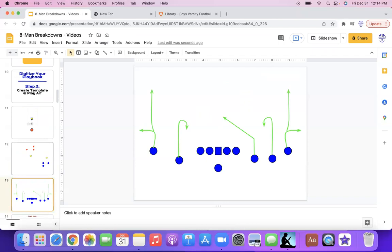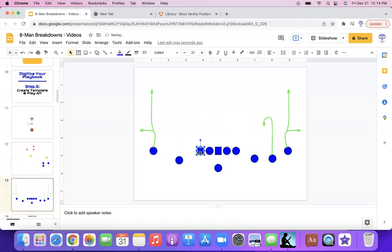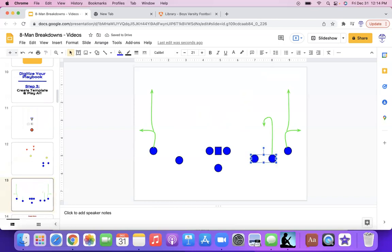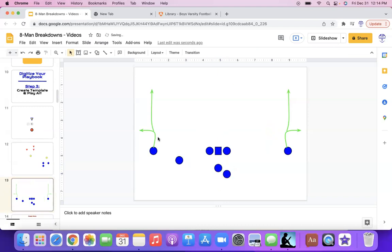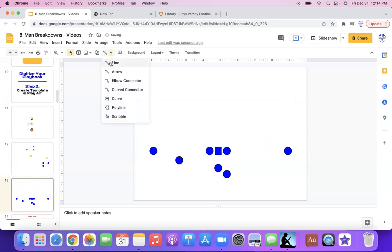So once you start getting your play art, let's get into that. How do you do play art? So here's a specific play. Let me delete. This is 11-man play. I'll change it around here, make it into an eight-man play. Let's go copy and paste, make a running back here. Let's say we're going to spread formation offset, right? And let's say we're running smash.